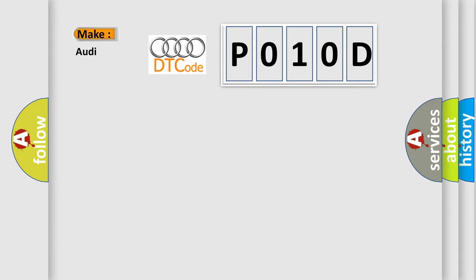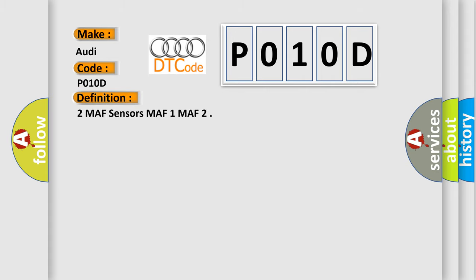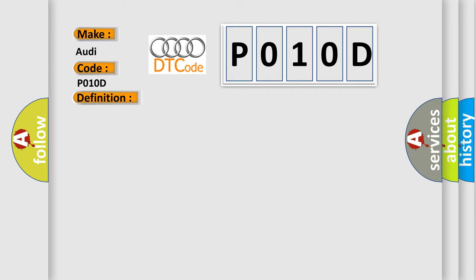So, what does the diagnostic trouble code P010D interpret specifically for Audi car manufacturers? The basic definition is MAF sensors, MAF 1 and MAF 2. And now this is a short description of this DTC code: Engine speed higher than 80 miles per hour.